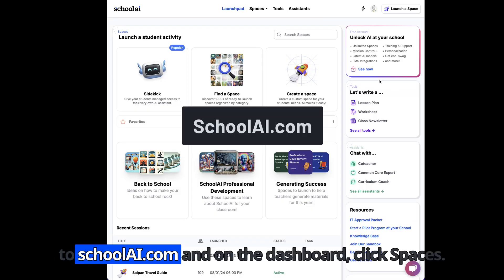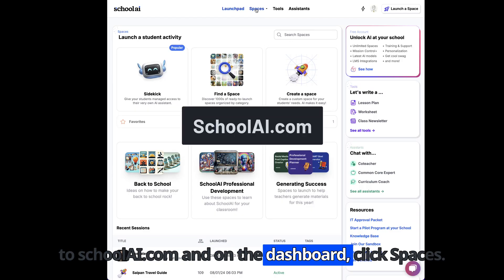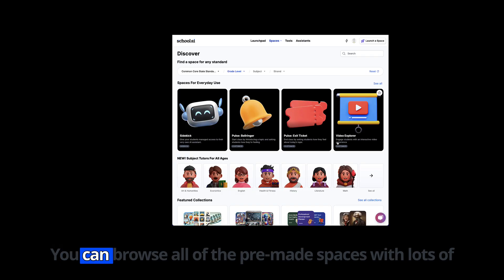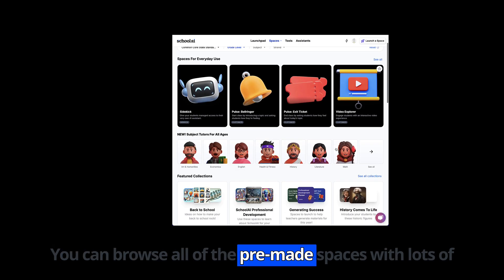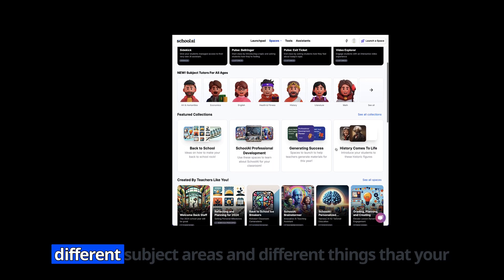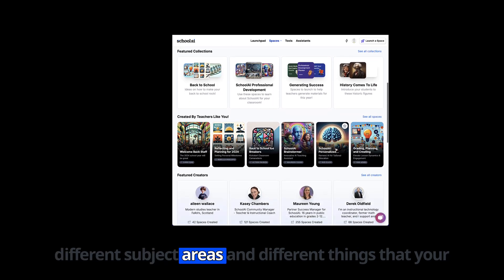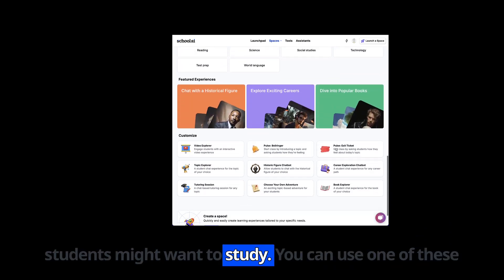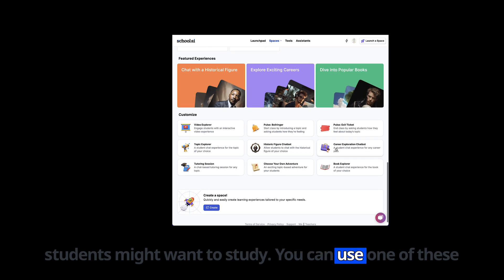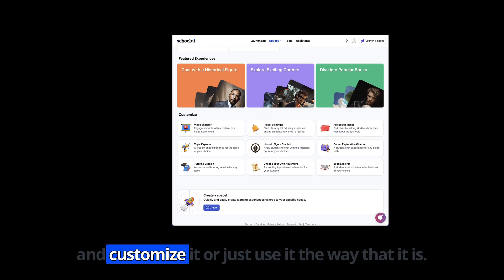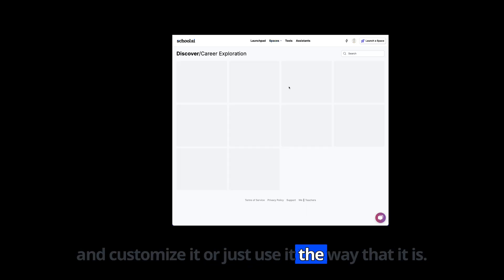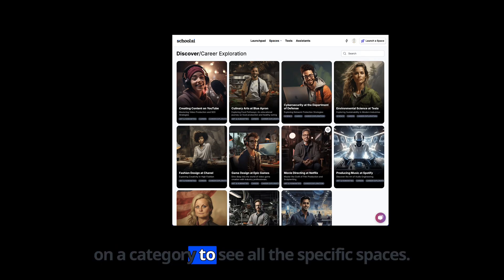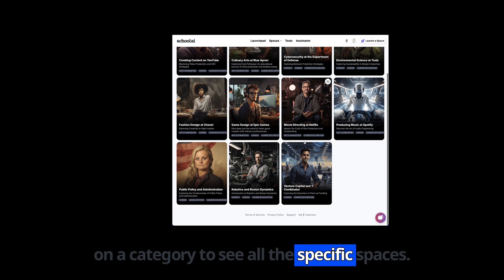Go to schoolai.com and on the dashboard click Spaces. You can browse all the pre-made spaces with lots of different subject areas and different things that your students might want to study. You can use one of these and customize it, or just use it the way that it is. Click on a category to see all the specific spaces.